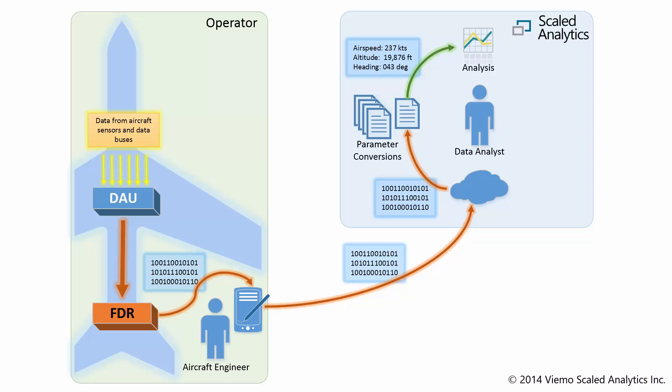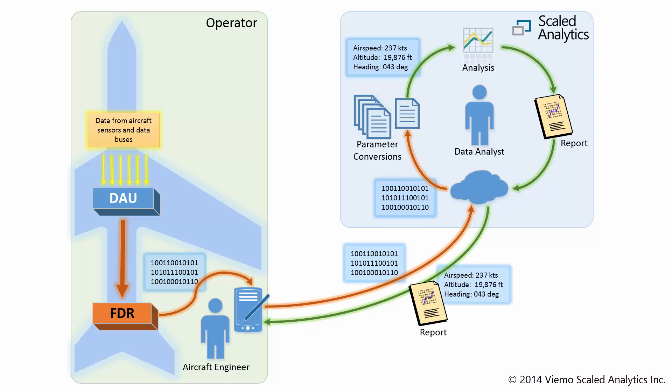The results of our analysis will be documented in a formal report. Once our analysis is complete, the report, as well as the associated engineering unit's data, will be made available for download through the secure web portal, thus closing the loop back to the customer.